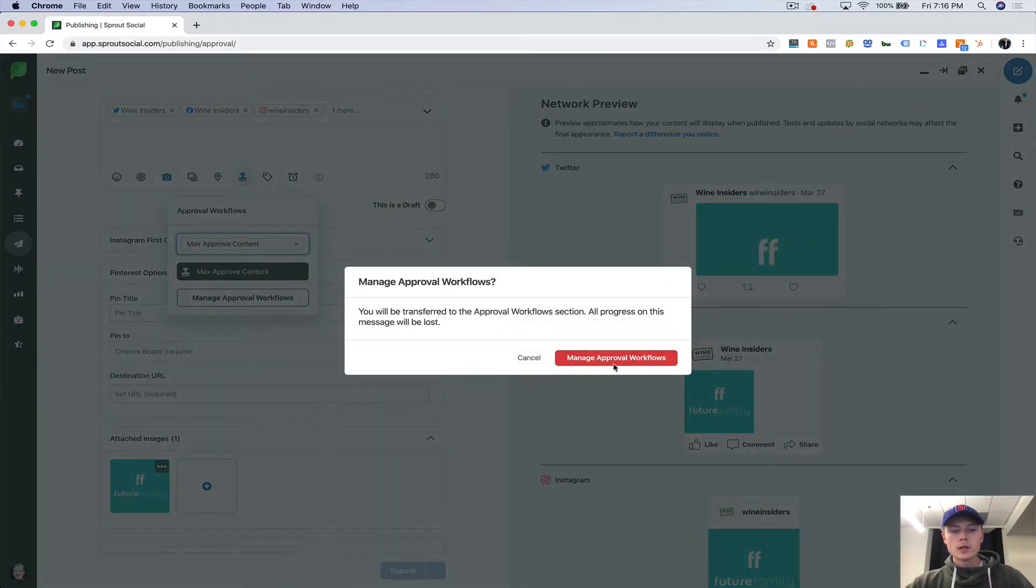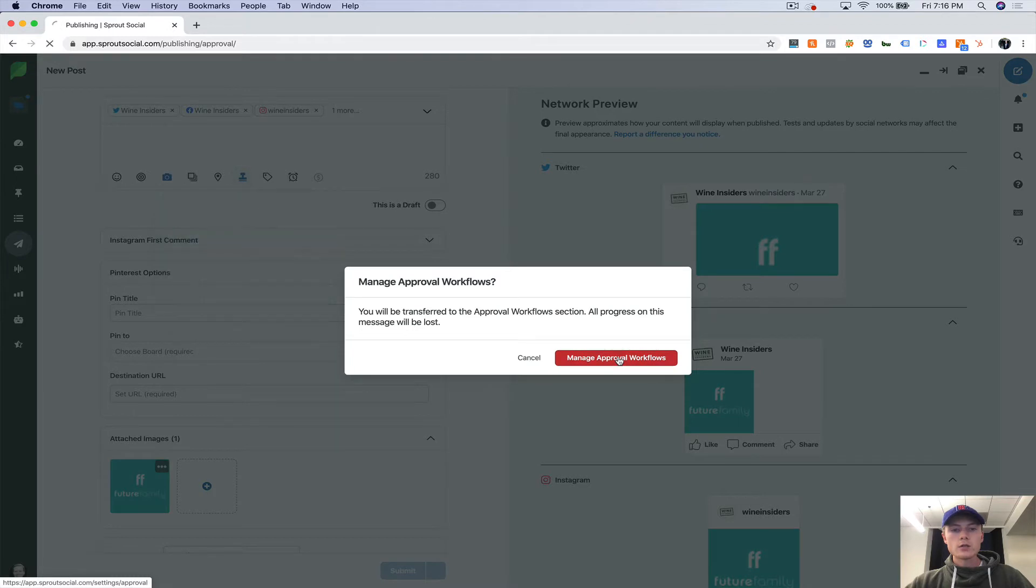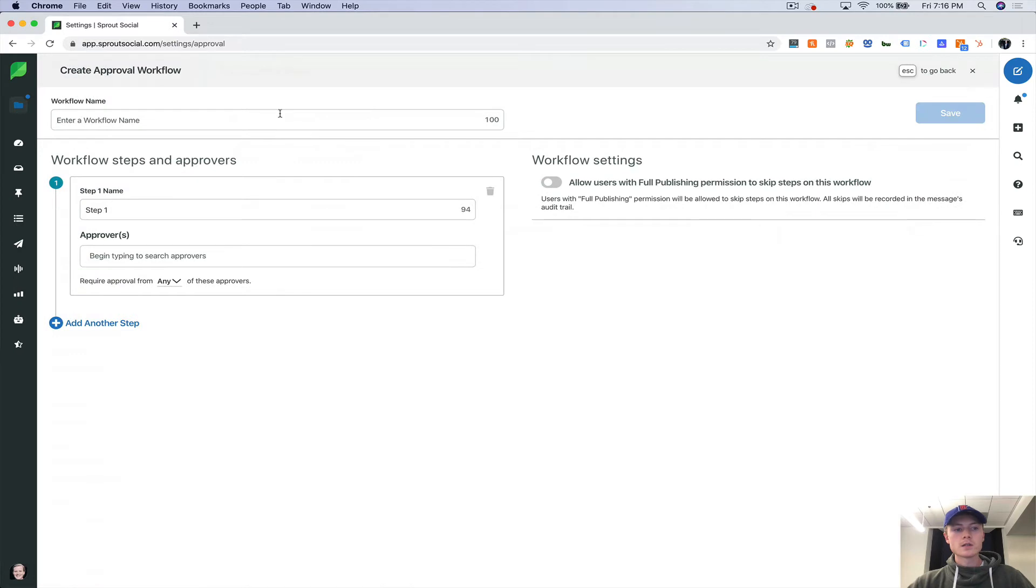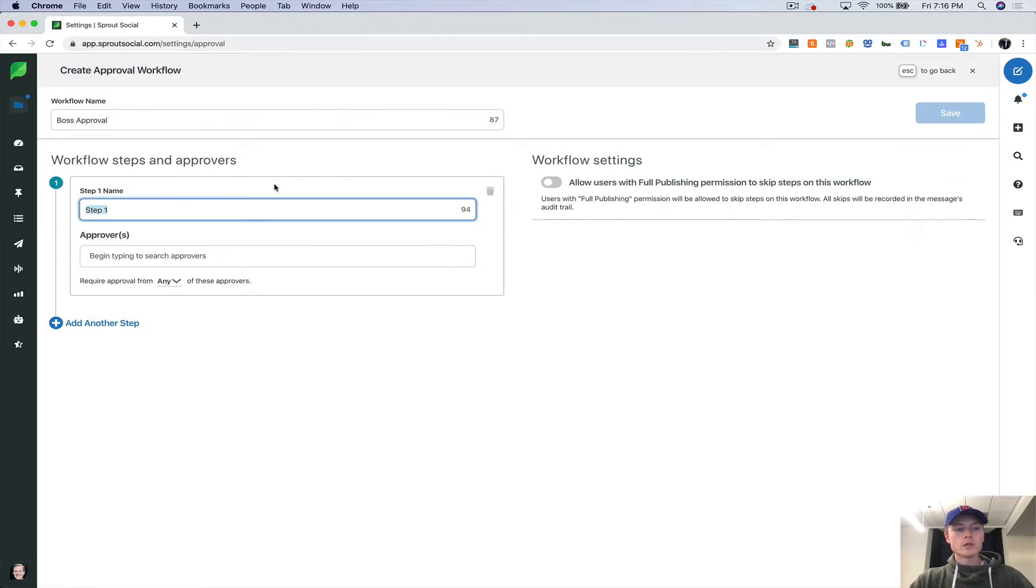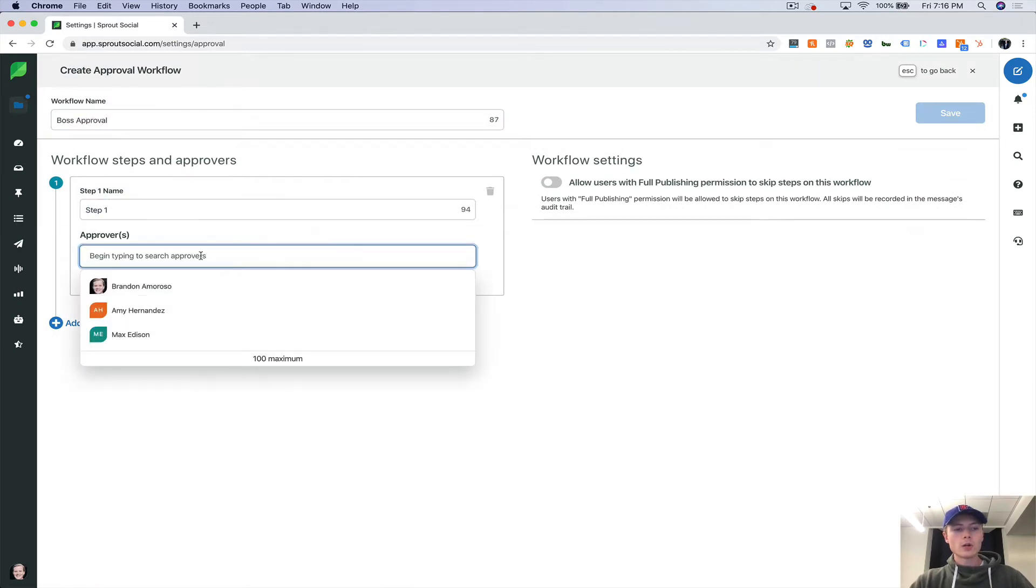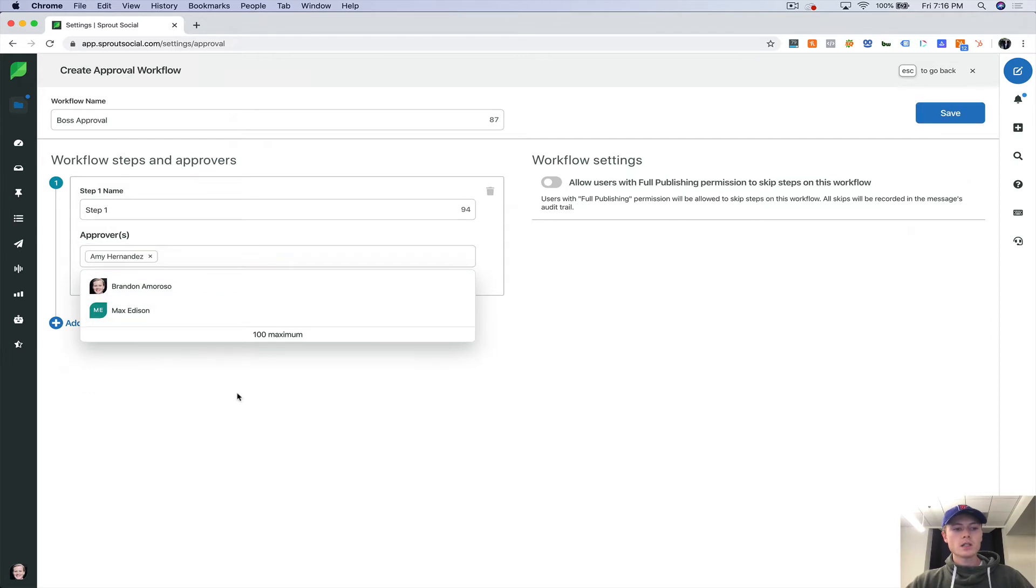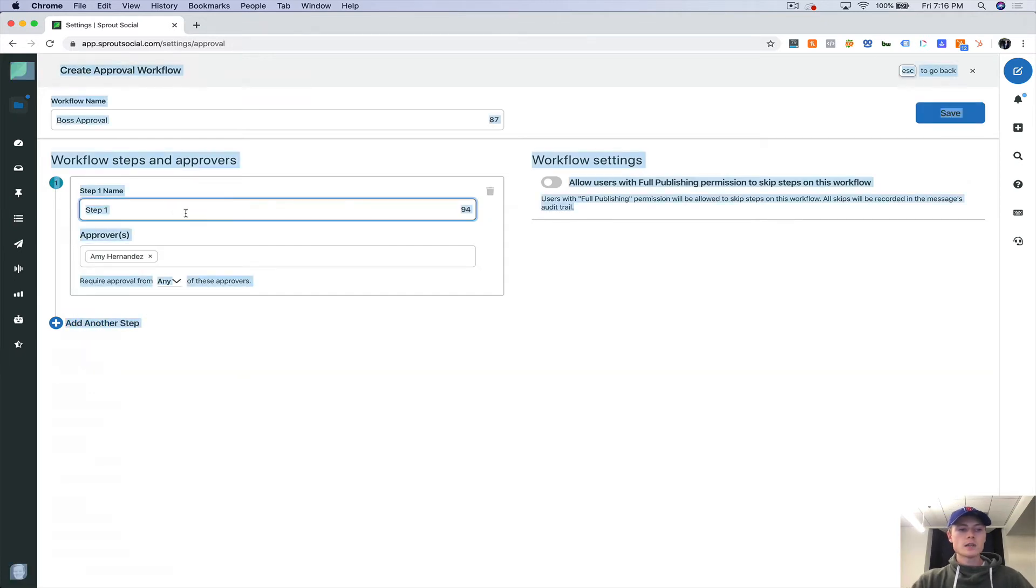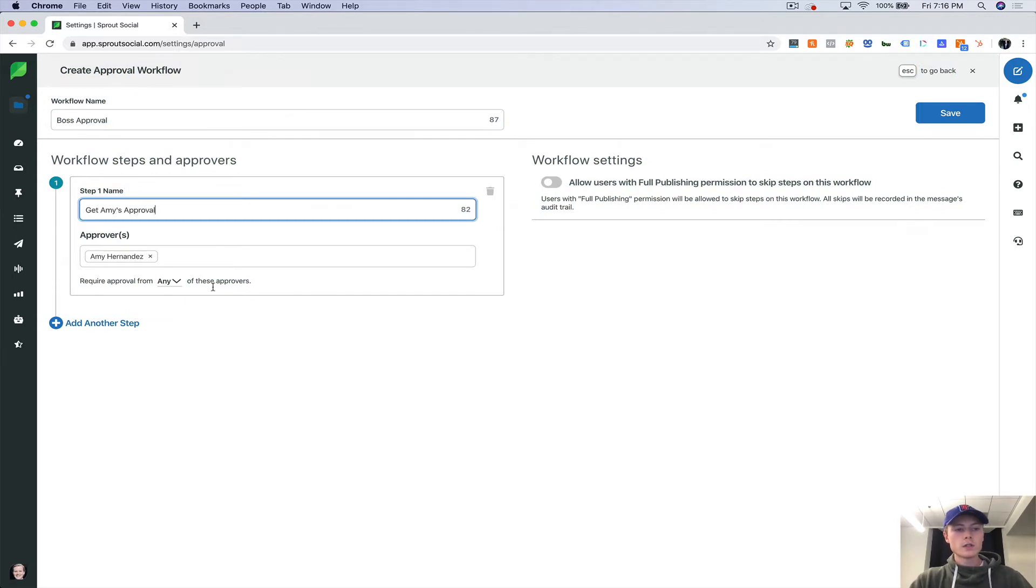So we already have one set up, but let's go to manage approval workflows and let's create a new one. So let's say boss approval. So step one, let's say Amy is my boss and this first step is get Amy's approval.